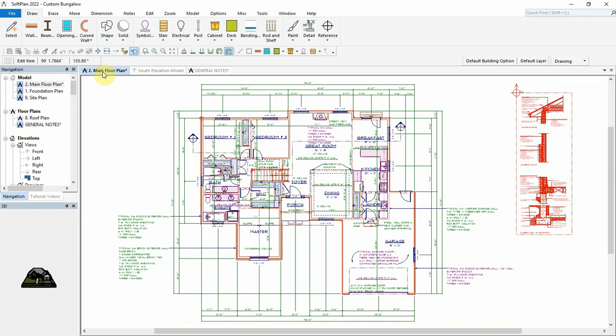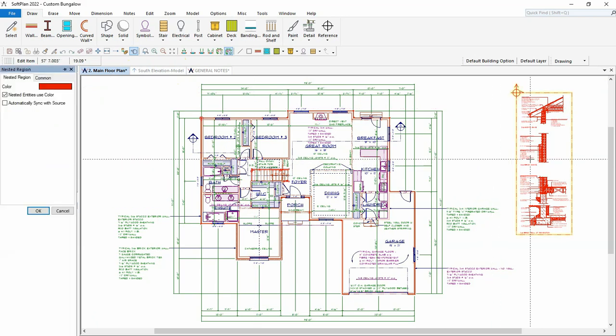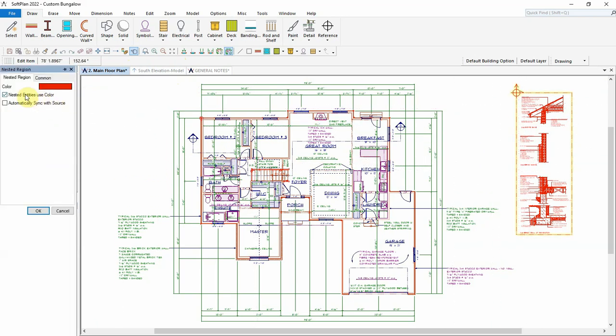In the main floor, we can edit the nested region there. This time we'll turn off the nested entities use color to allow the details to display their original object colors. We will also leave Automatically sync with source off.